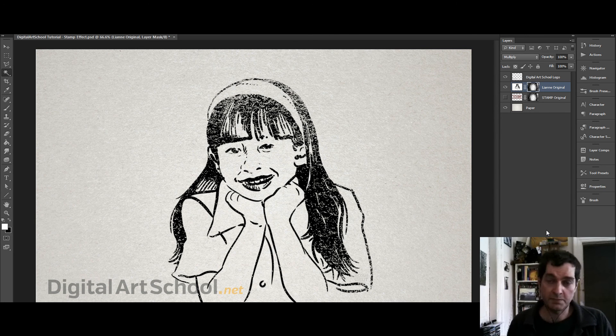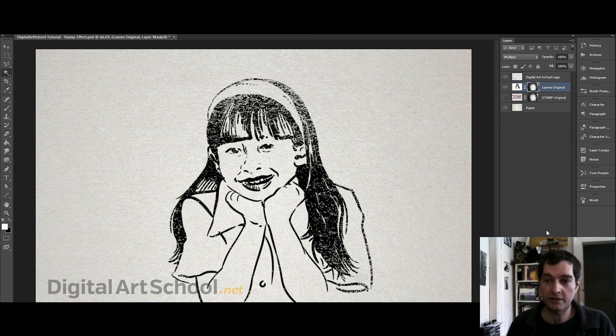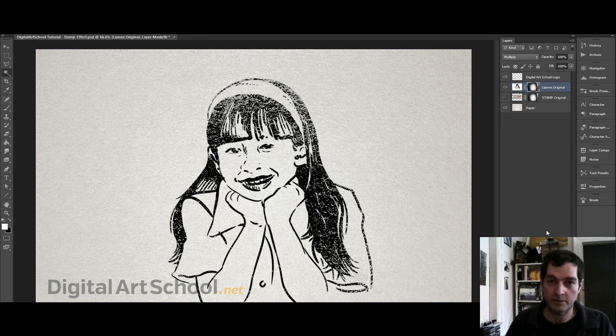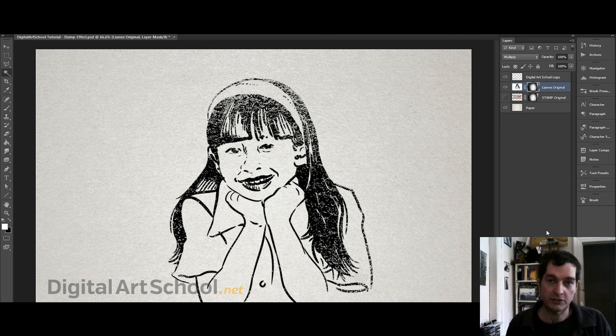You can download this Photoshop file including all the layers we used here from digitalartschool.net. Thank you very much.